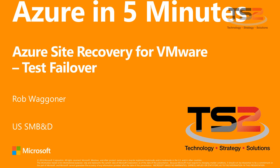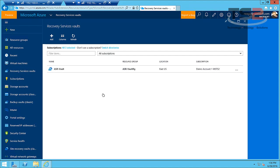Hello again, this is Rob Wagoner and I wanted to continue our discussion of protecting our VMware based virtual machines with Azure Site Recovery.